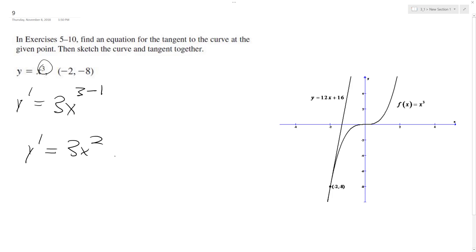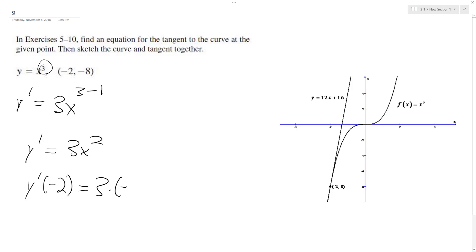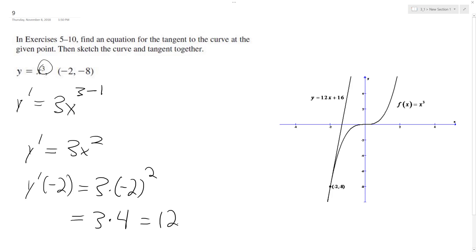The whole point of the derivative is it tells you what the slope is everywhere on the equation. So we plug in negative 2: y prime of negative 2 is equal to 3 times negative 2 squared, so we get 3 times 4, which is equal to 12.